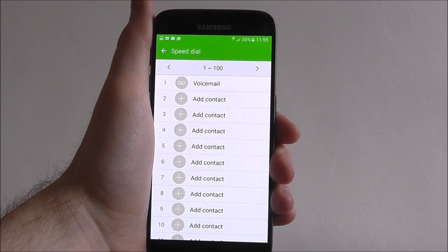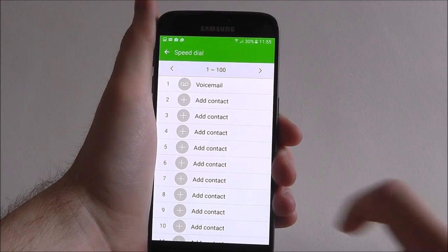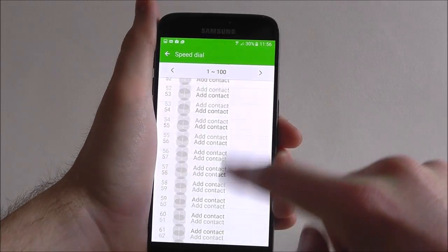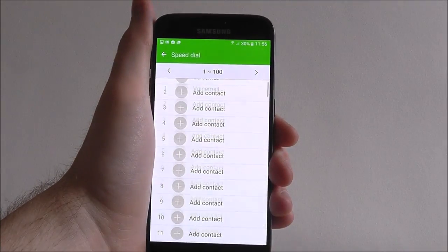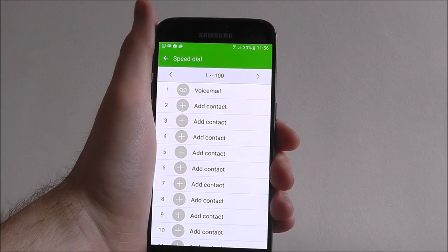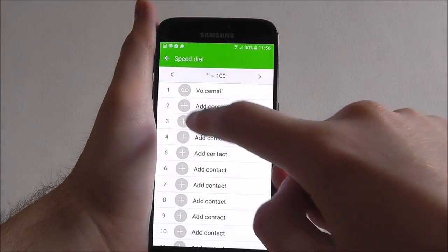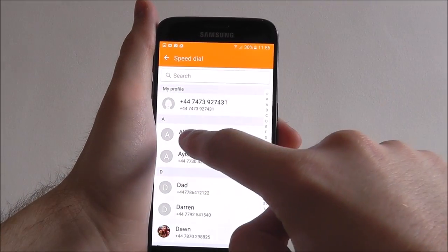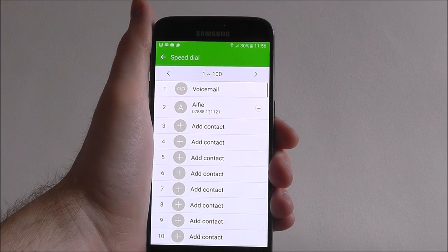As you can see on the S7, the speed dial can have over a hundred different contacts if you've got that many of course. Obviously at the moment our only speed dial is our voicemail, but if we want to add a contact press the plus button and then select a contact from the list.